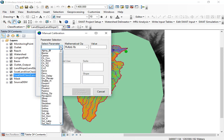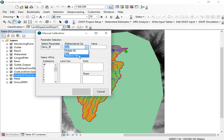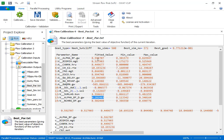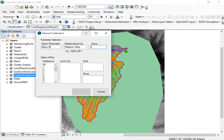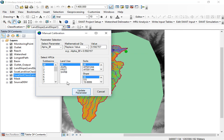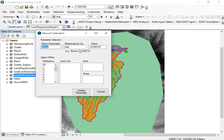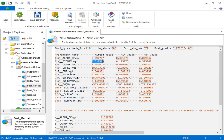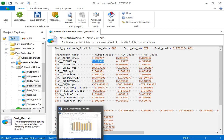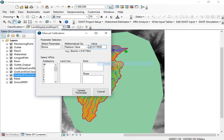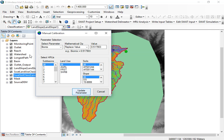Now go to the Manual Calibration Helper. The first parameter is alpha_bf — it is V (replace), so copy the fitted value and paste it into the value field, then update the parameter. The second parameter is BIOMIX — similarly, it is a replace (V) operation. Copy the fitted value, paste it, and update.